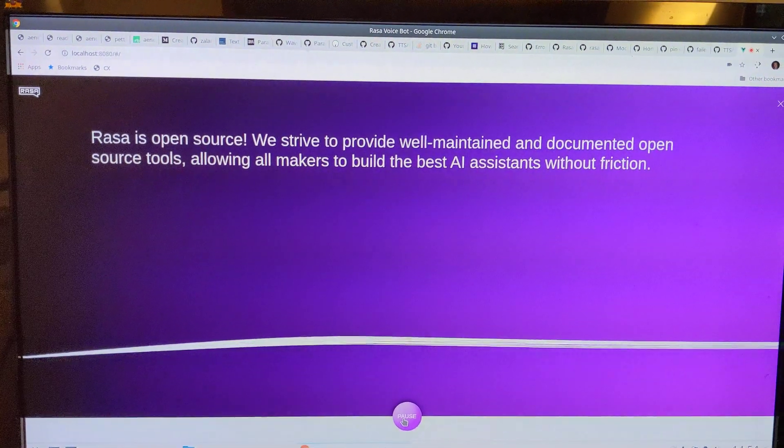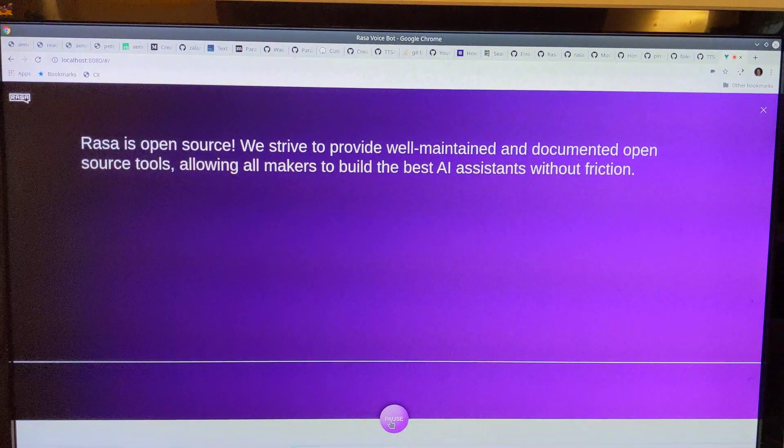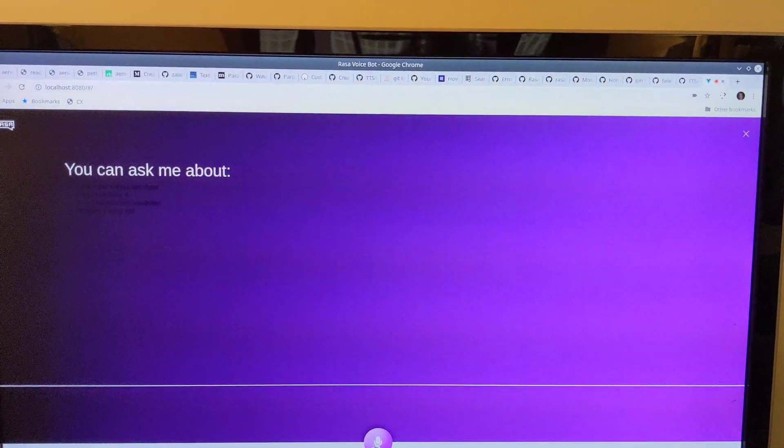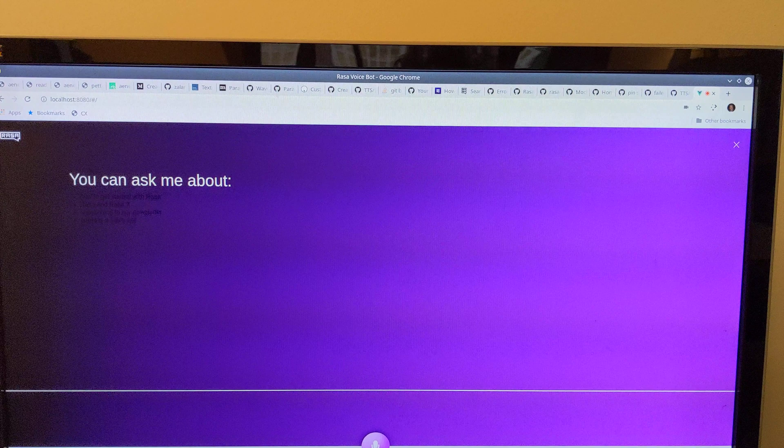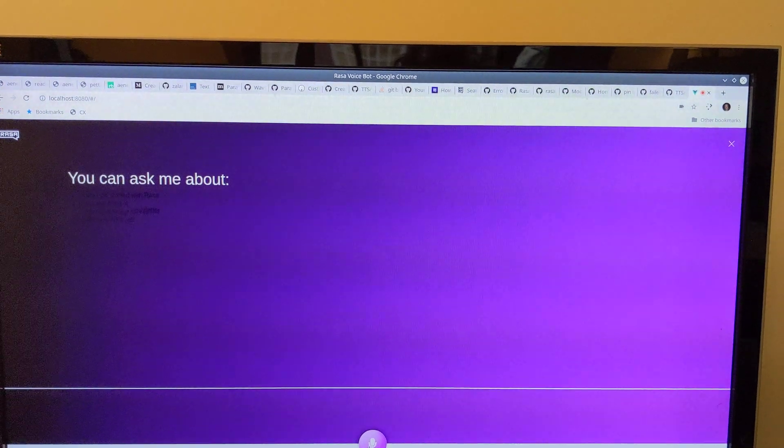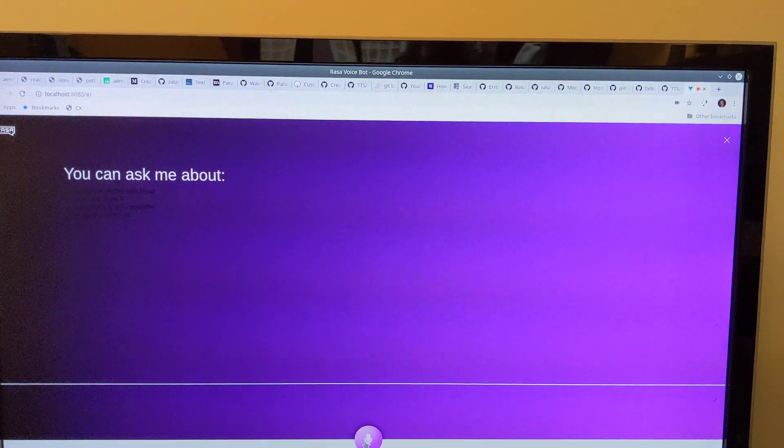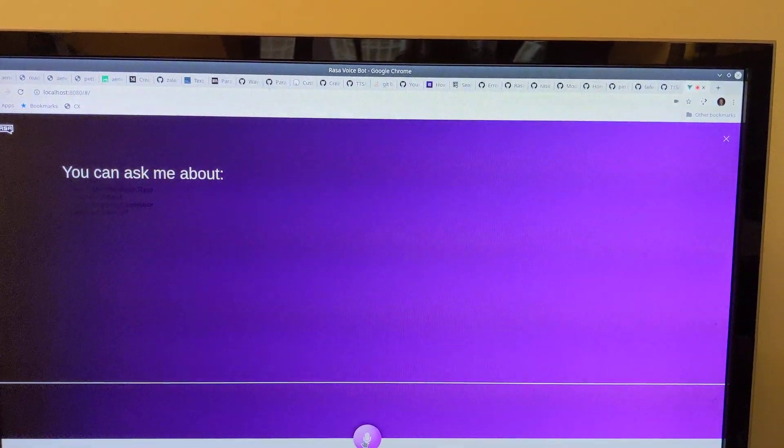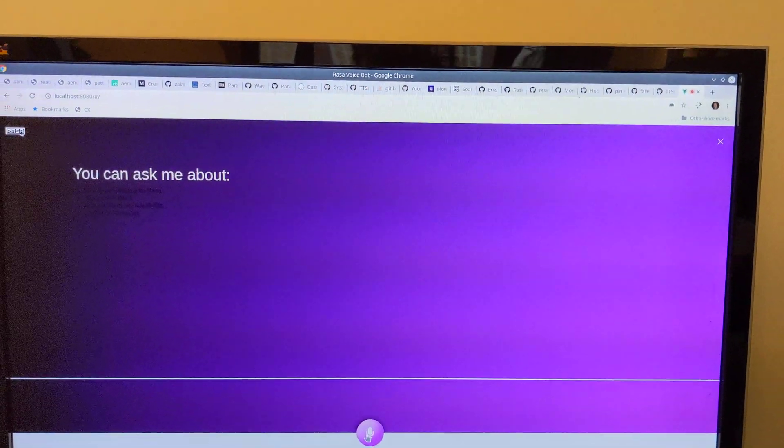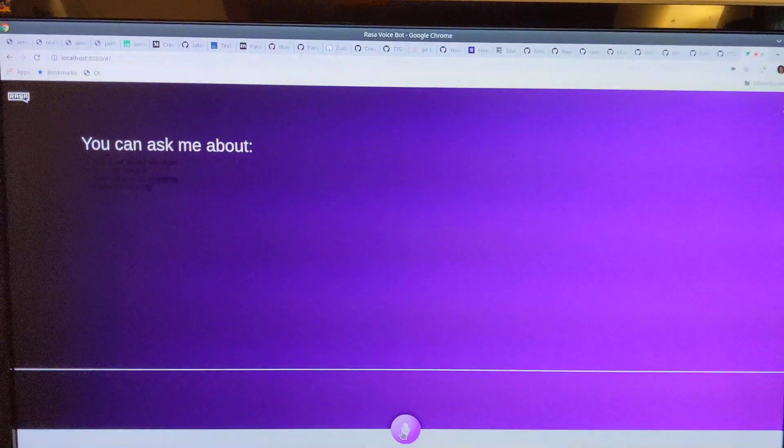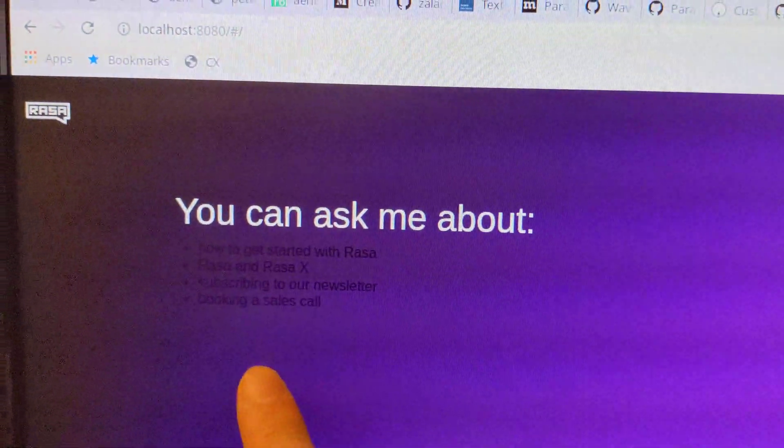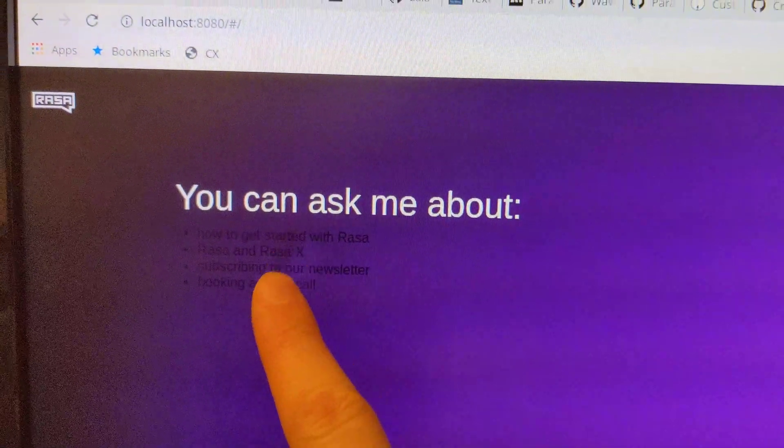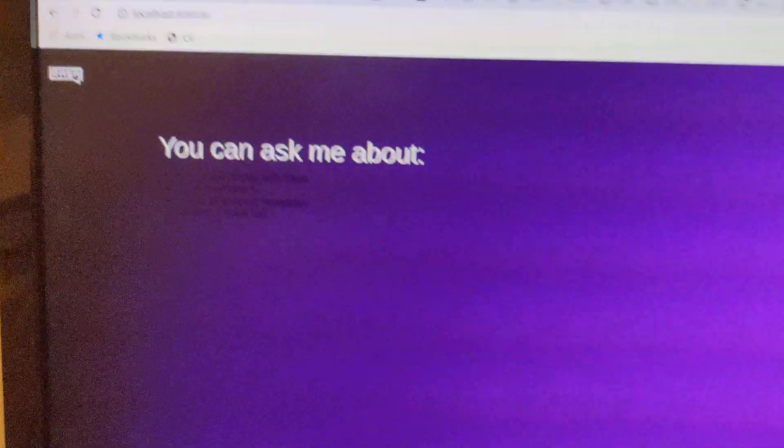So that's kind of cool. What can I say? You can ask me about how to get started with Rasa and Rasa X, subscribing to our newsletter, booking a sales call. So as you can see, it's kind of dark, but you've got that. It's actually got the output that it said there.